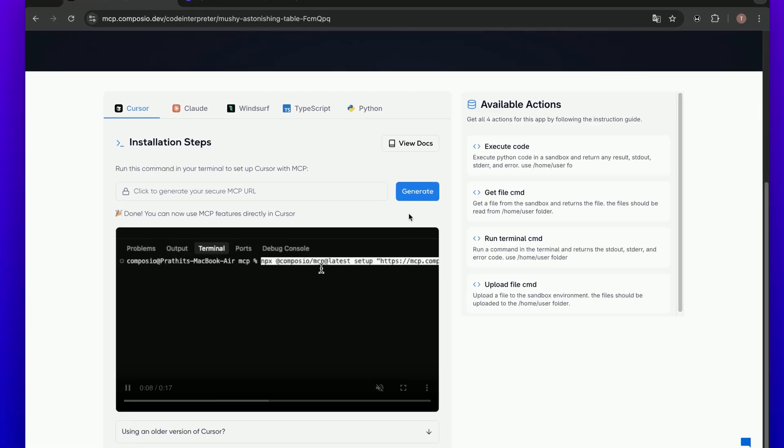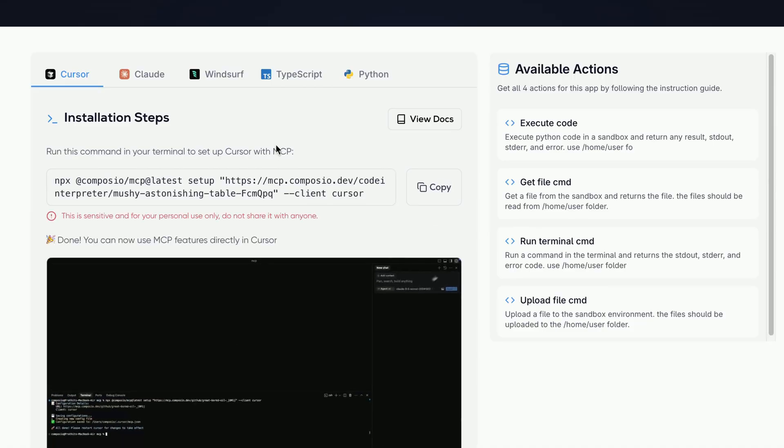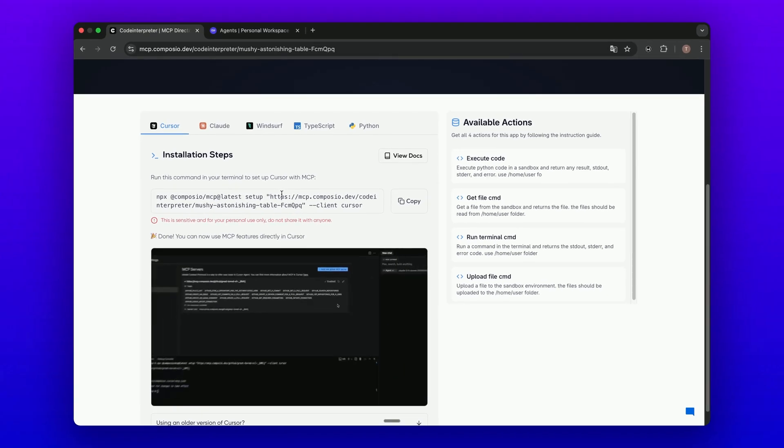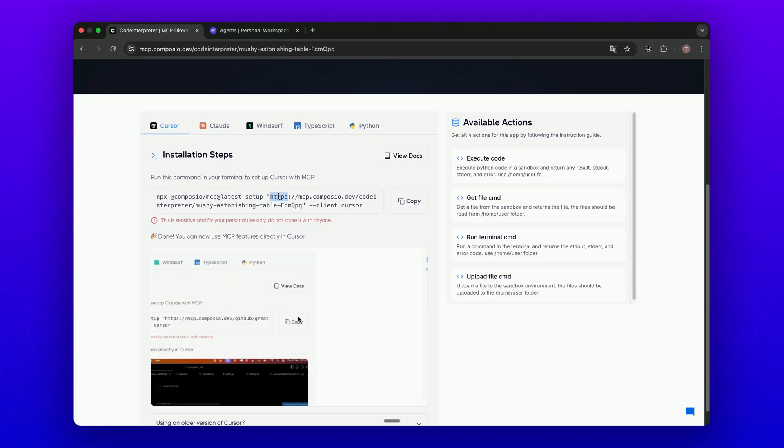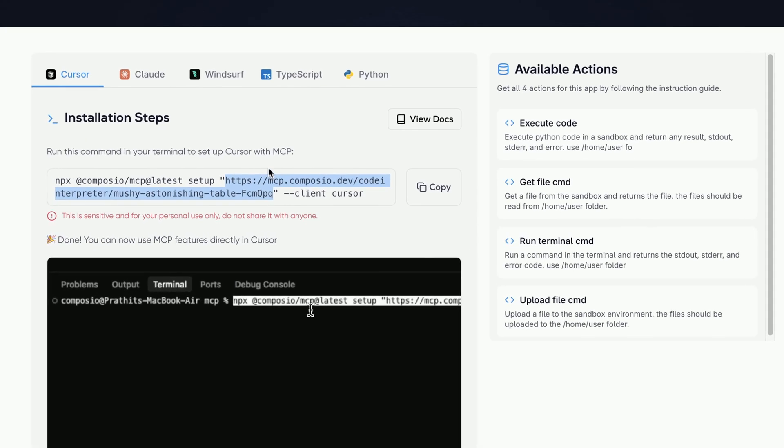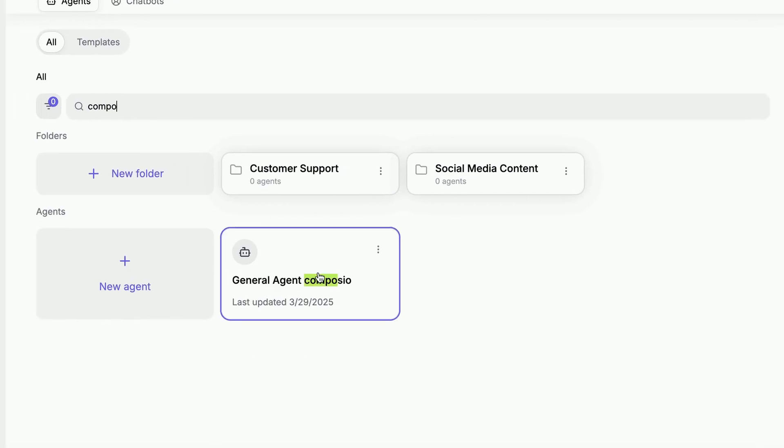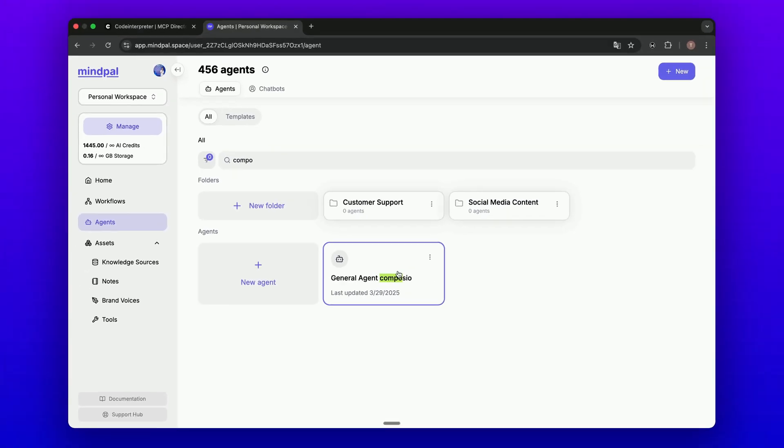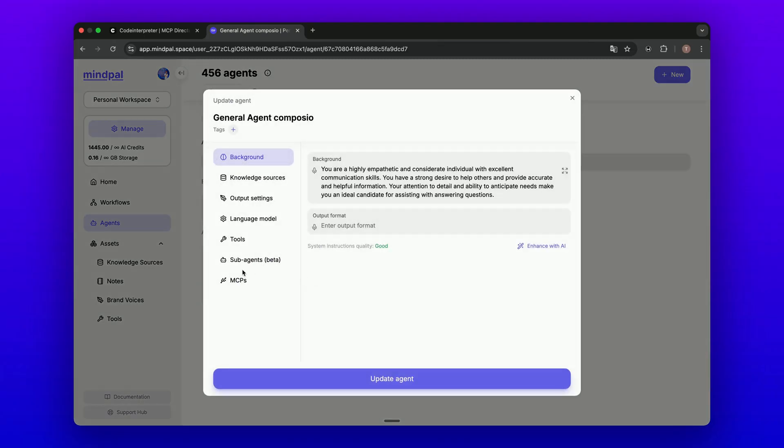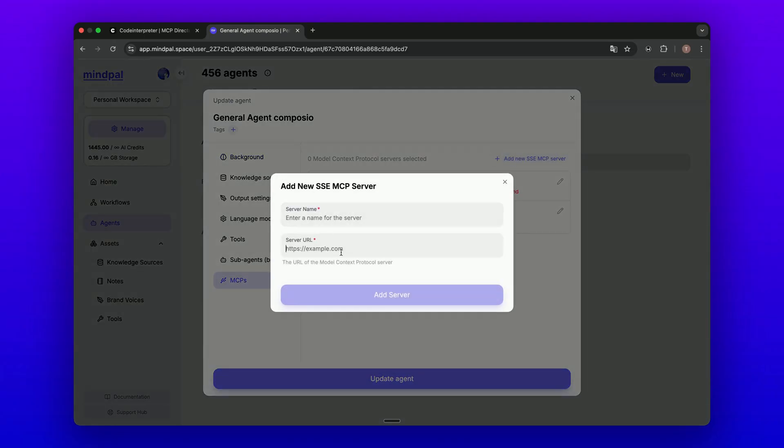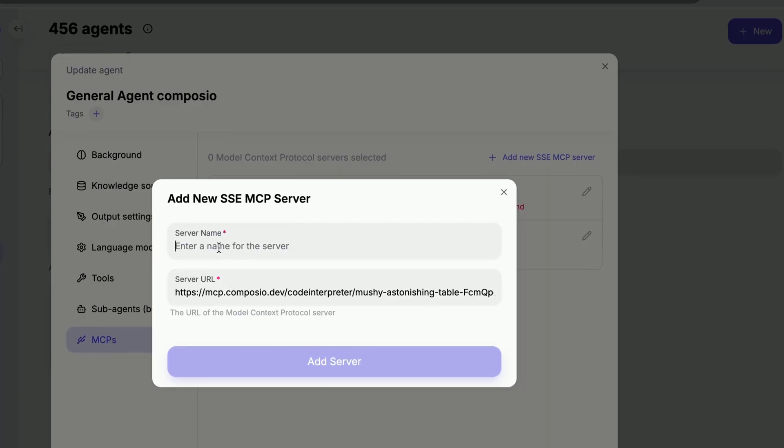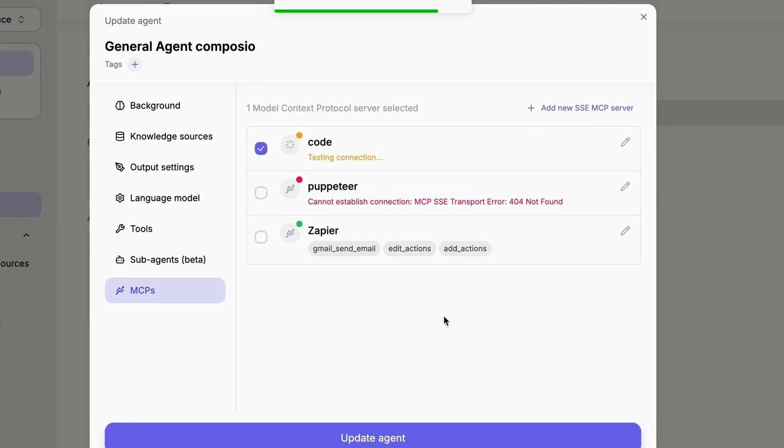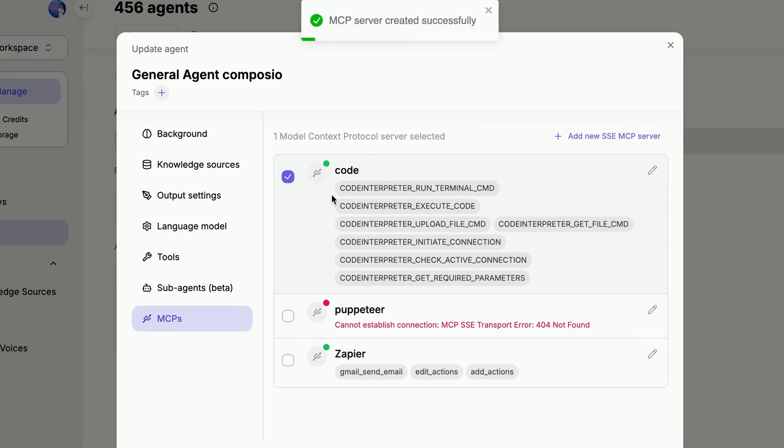You will see code. It's quite complicated, but what you only need to care about is the URL here. Copy this code and go to my MindPal. I have the Composio agent as a demonstration here. I click this agent, I go to the MCP, and add this as a server URL. I will call this code, test the connection first, and you will see the MCP server includes the list of tools inside here.